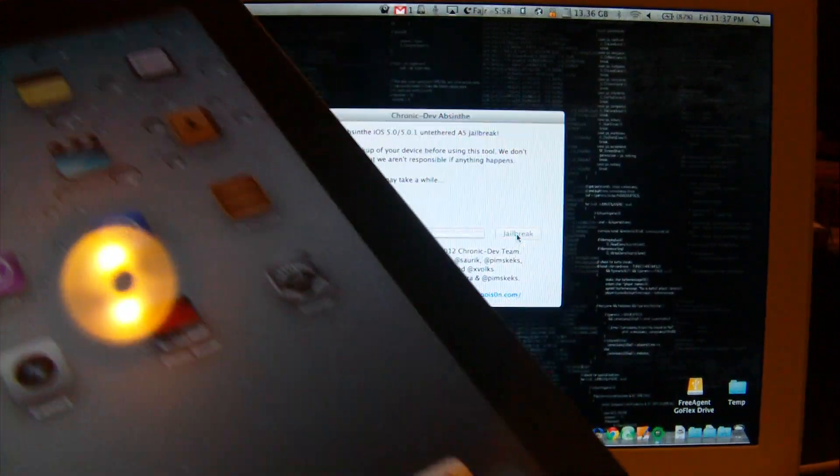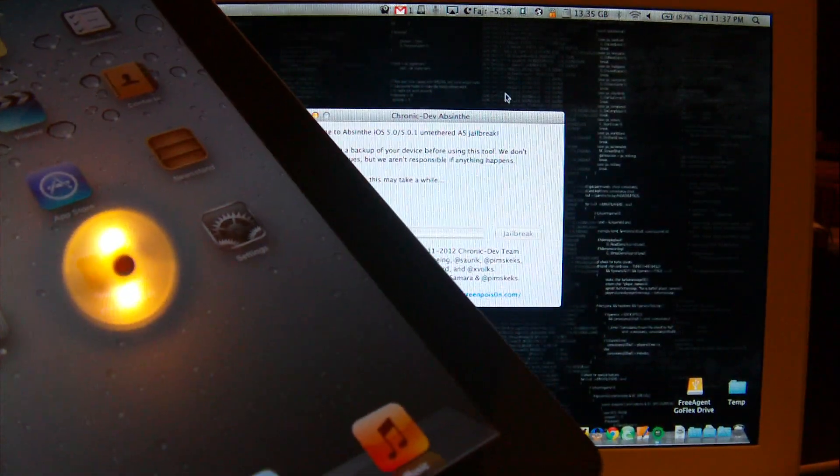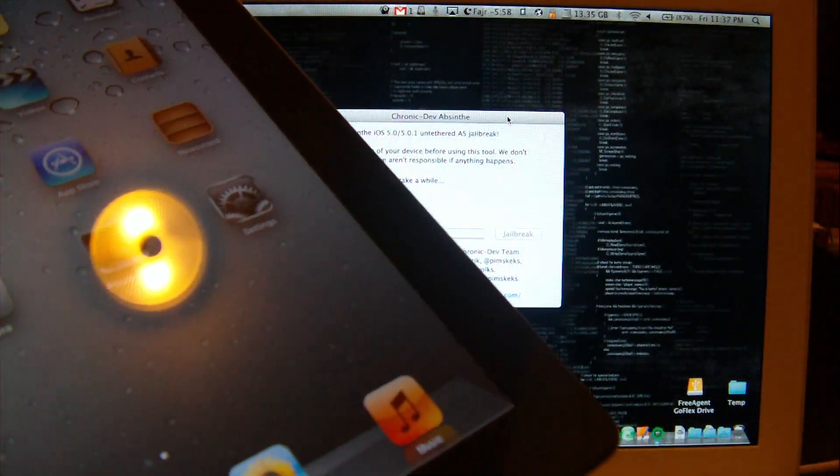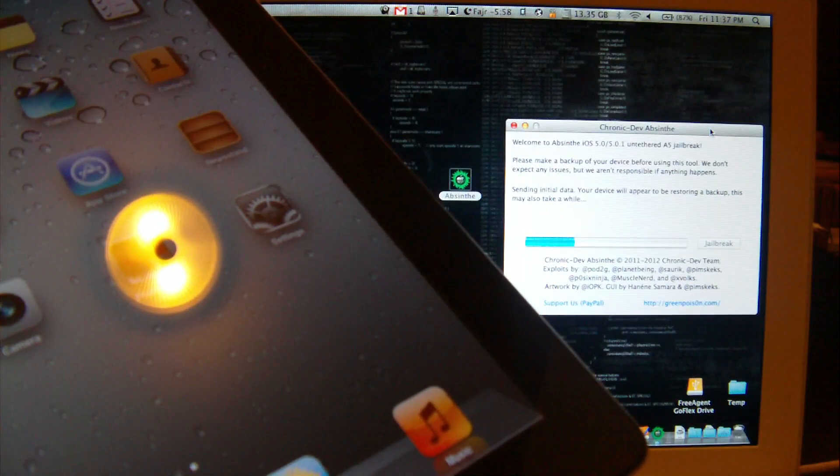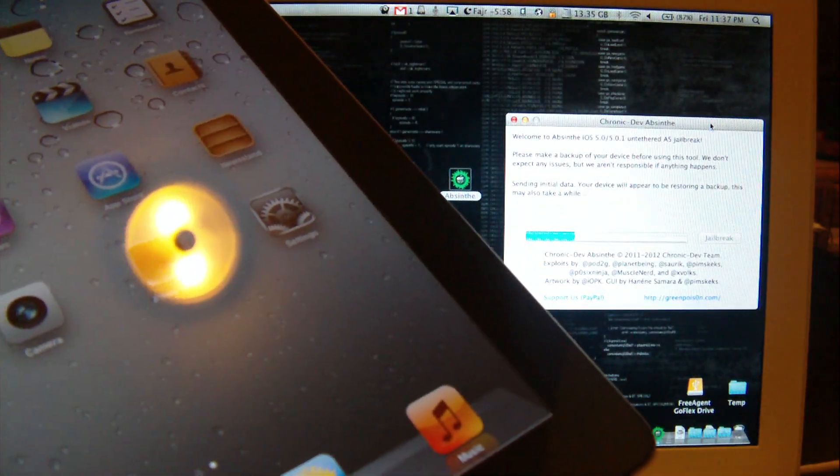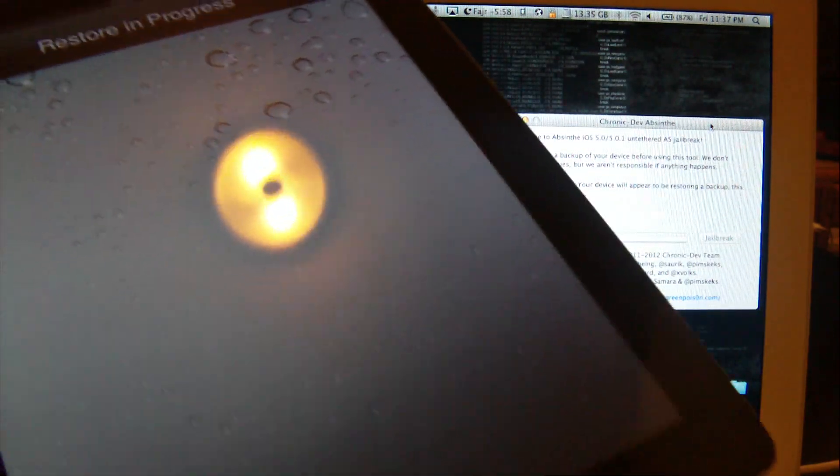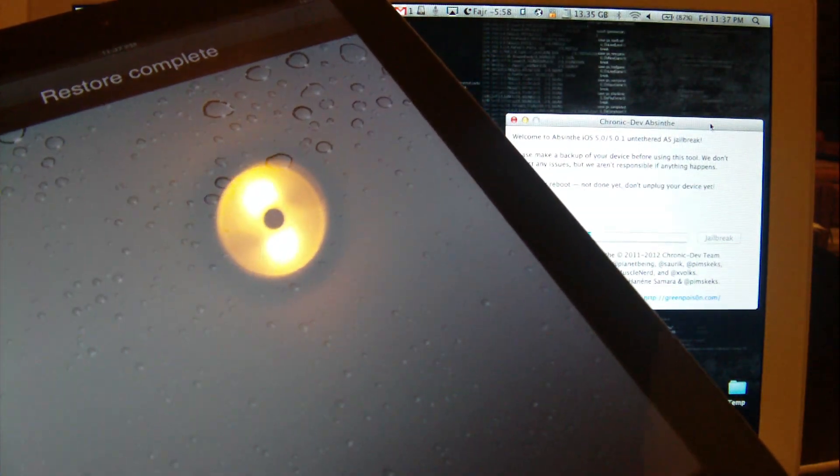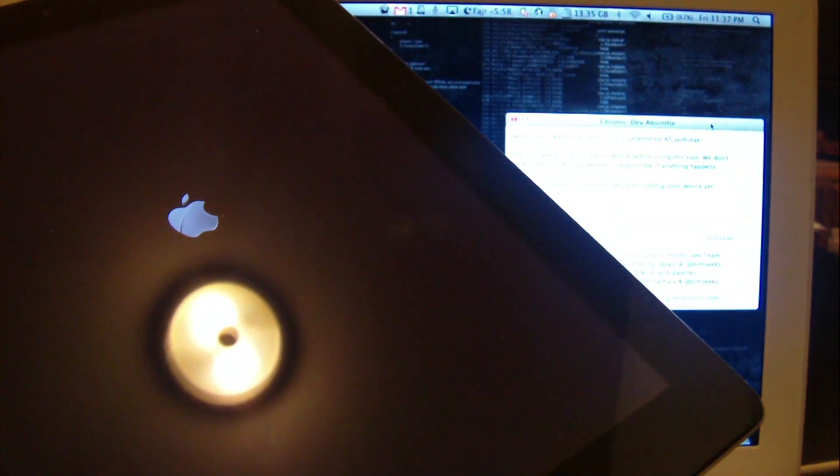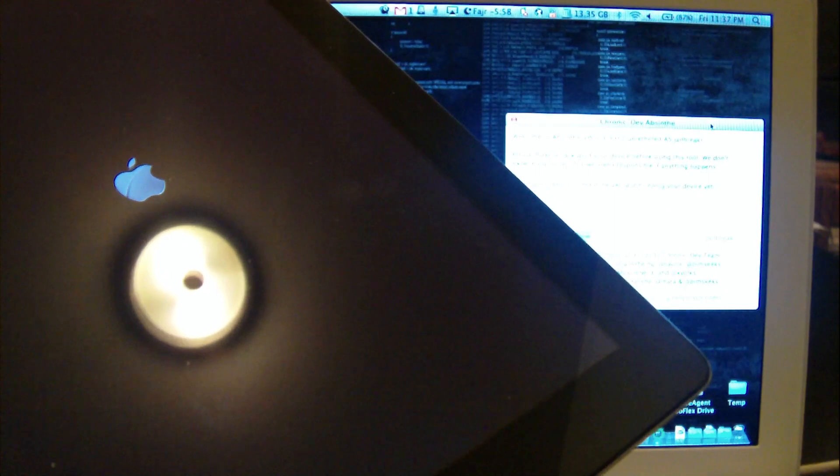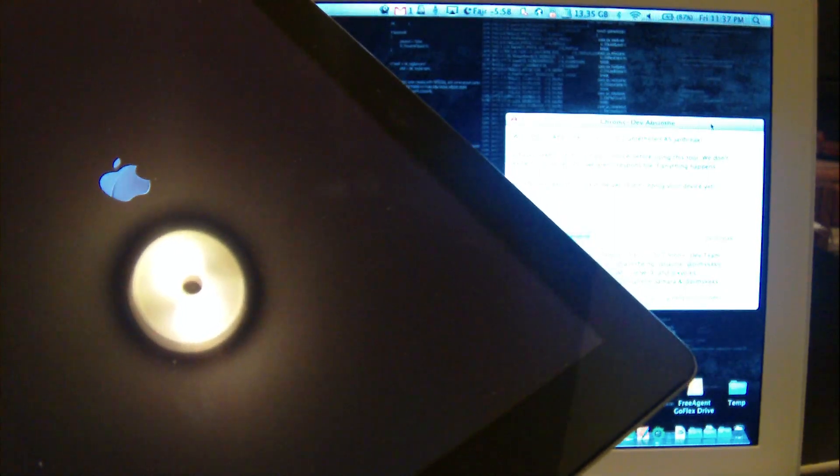I'm going to put it right a little bit on the right side so that you can see what's going on here. It's exactly the same procedure to be followed on your iPhone 4S. It's the first ever jailbreak for iPhone 4S currently. Absinthe by the way is a French word.